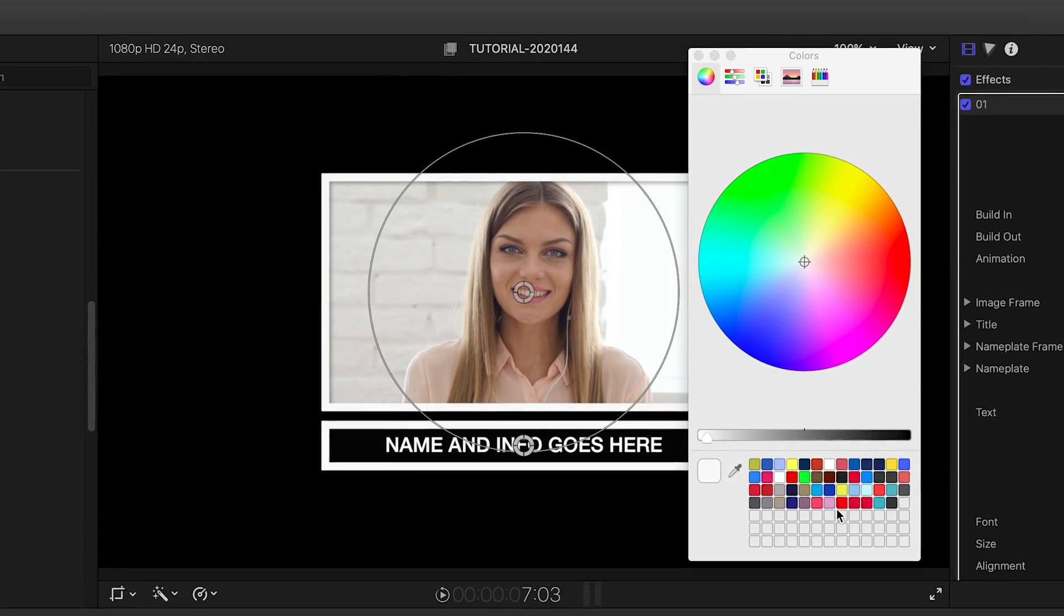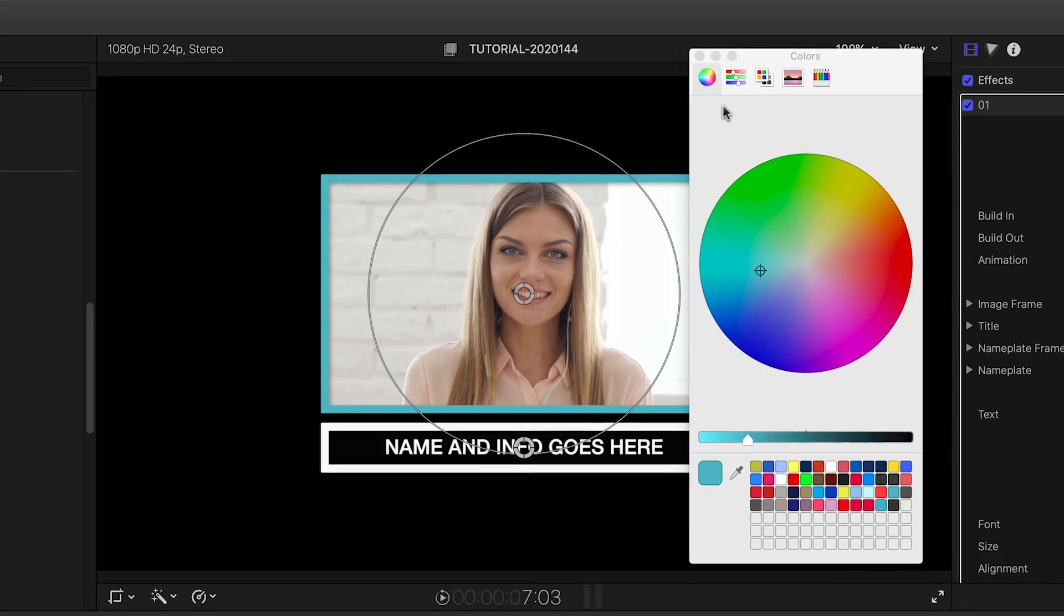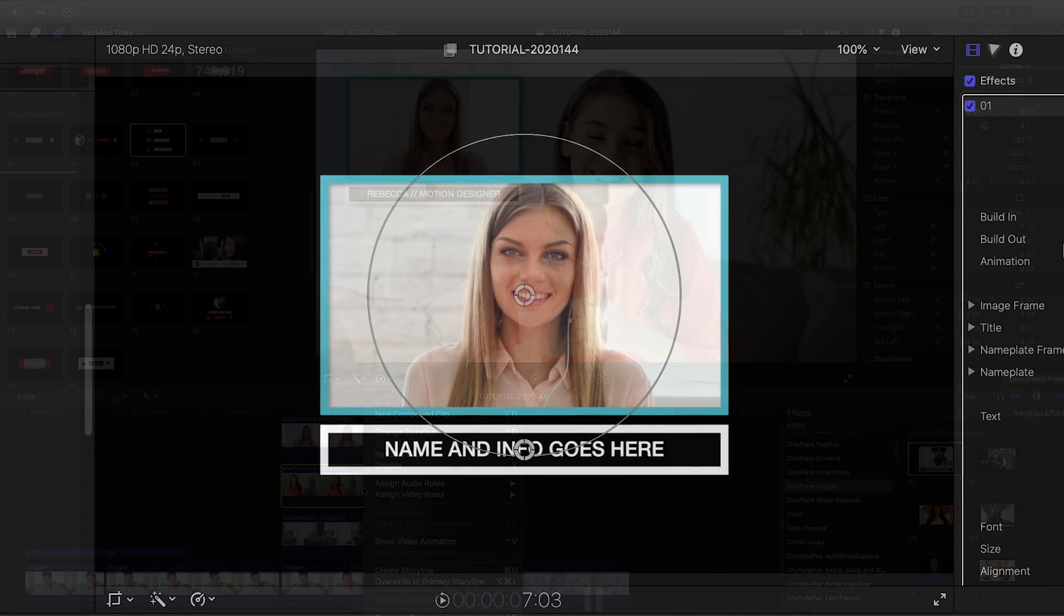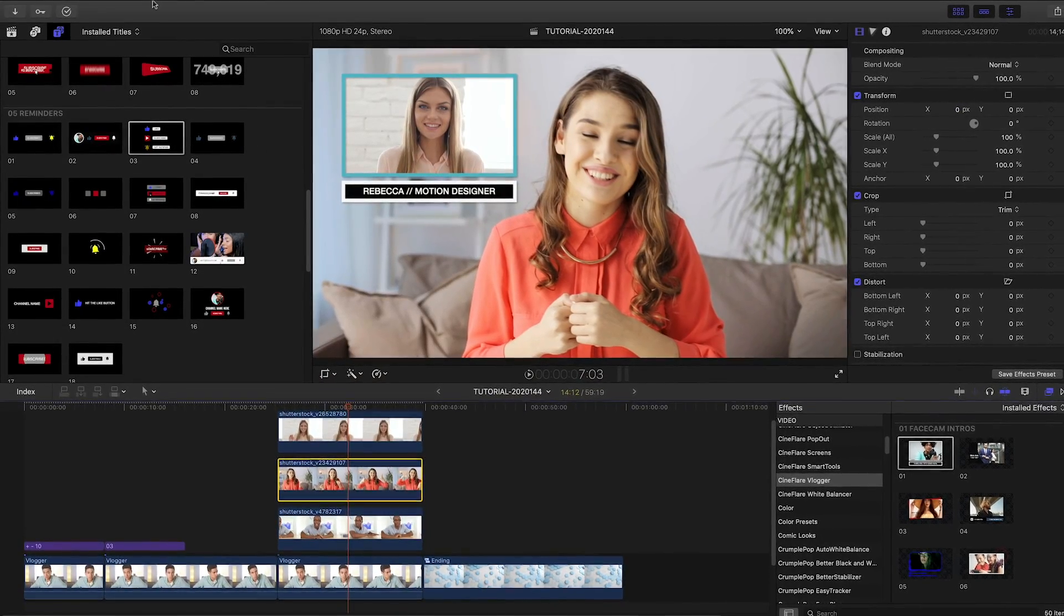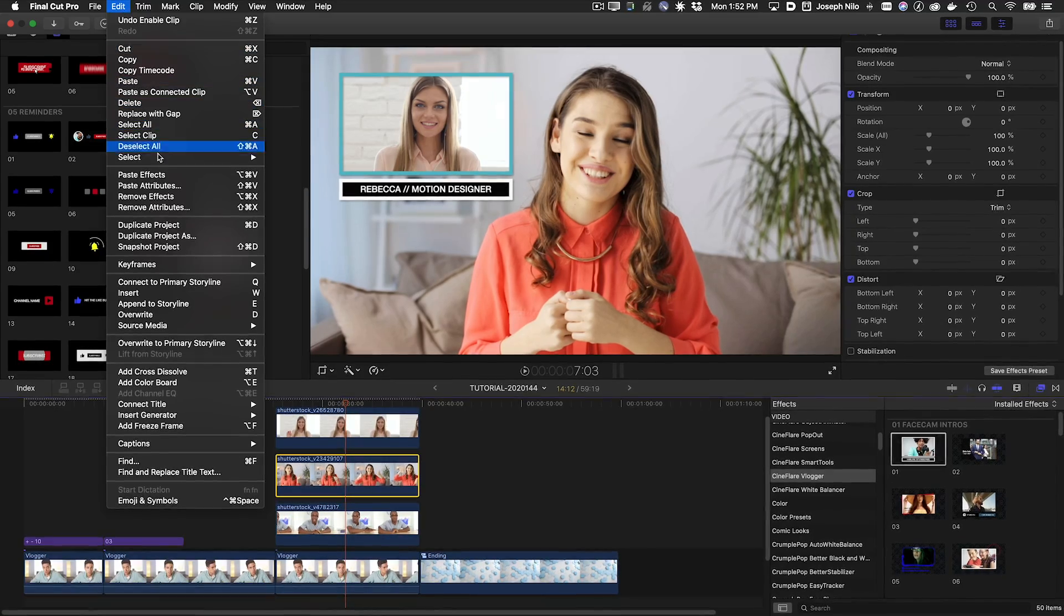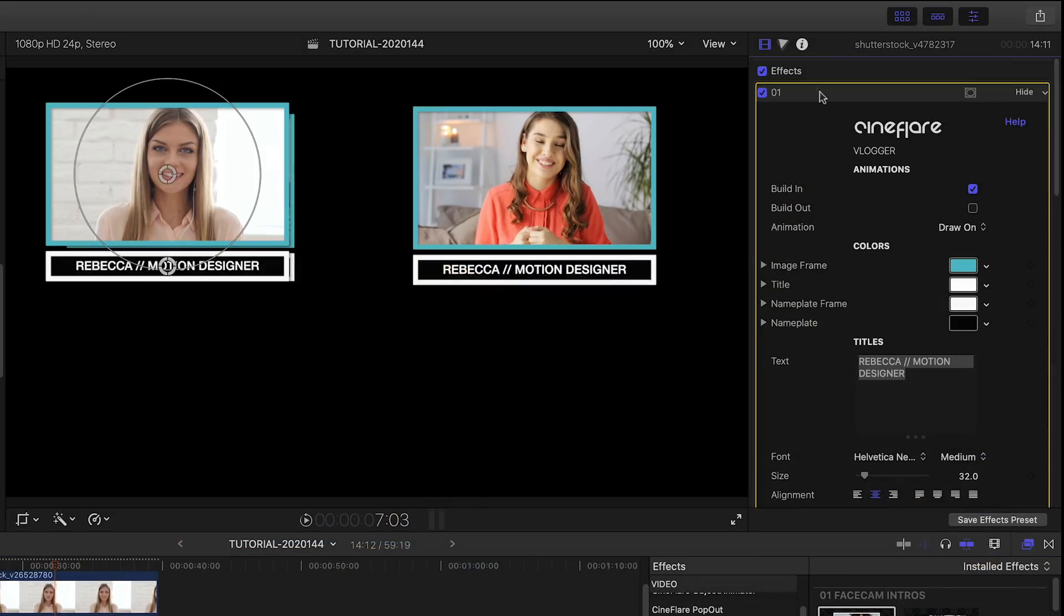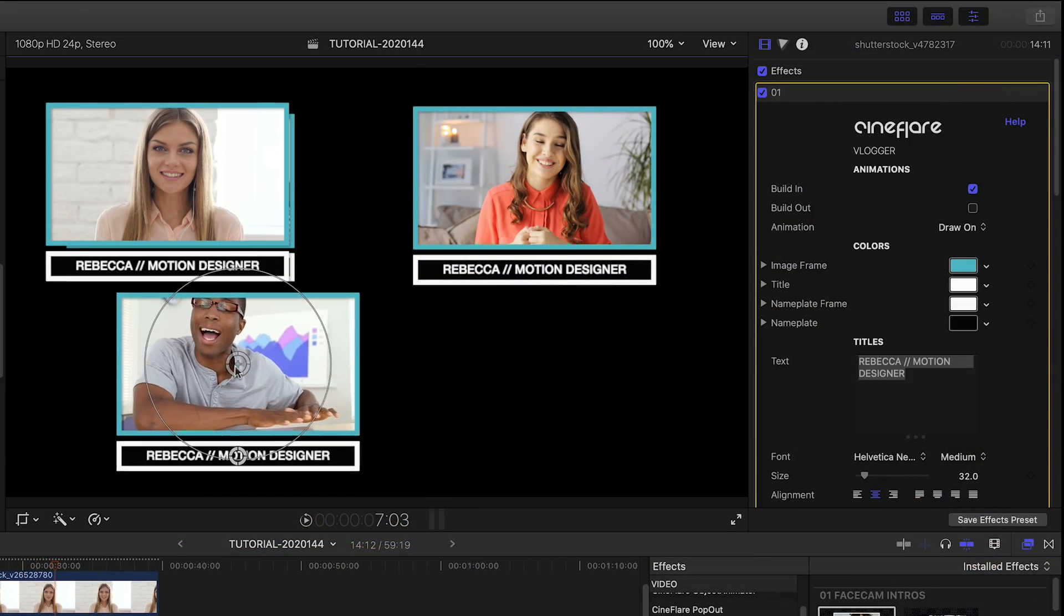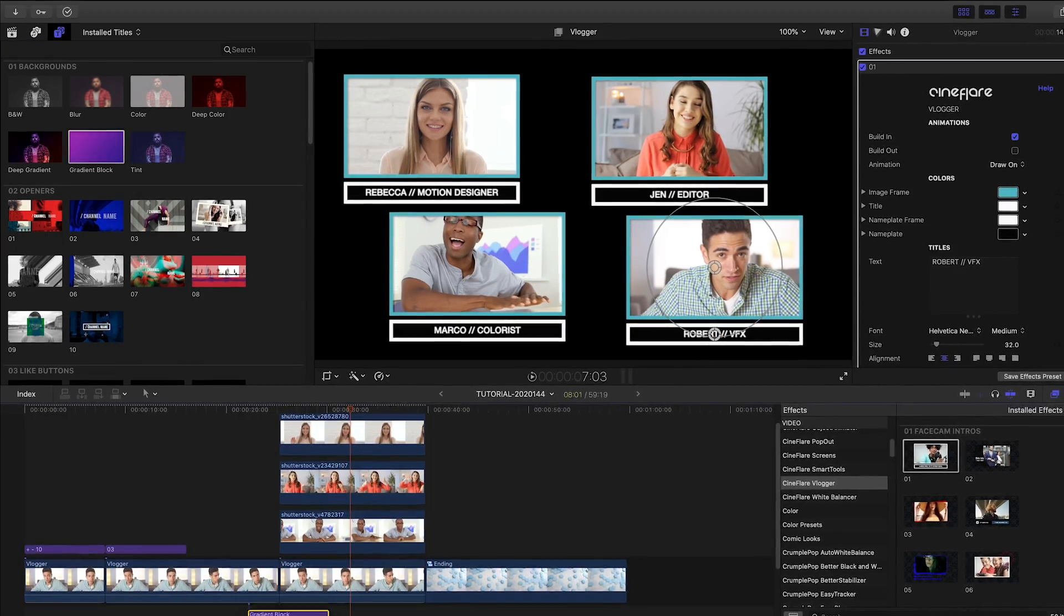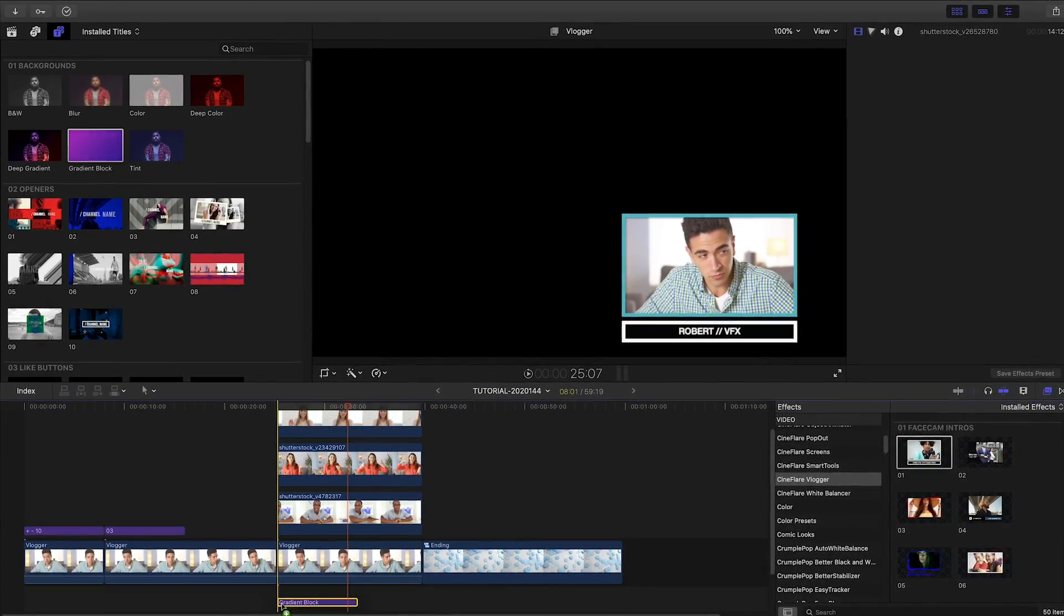It insets the clip automatically in a frame. I'll customize it to my liking, and then copy it and use paste effects to apply it to the other clips. Then I can position them as needed. I'll finish the look by adding the gradient block background effect behind them.